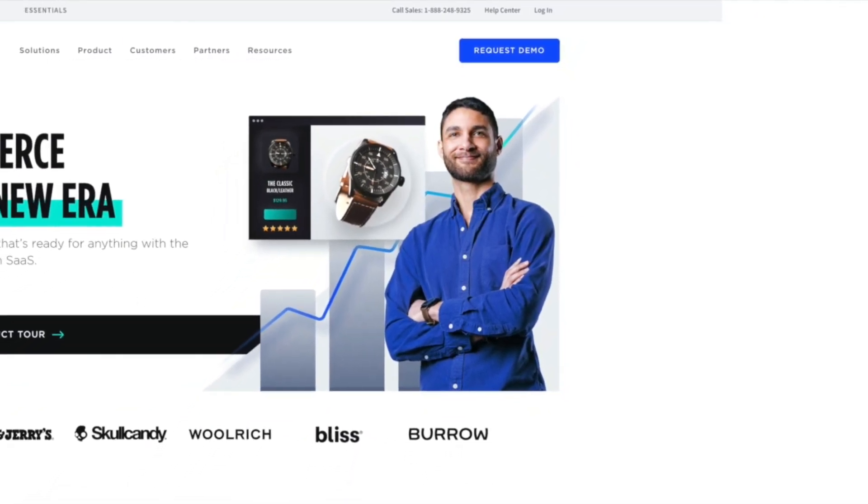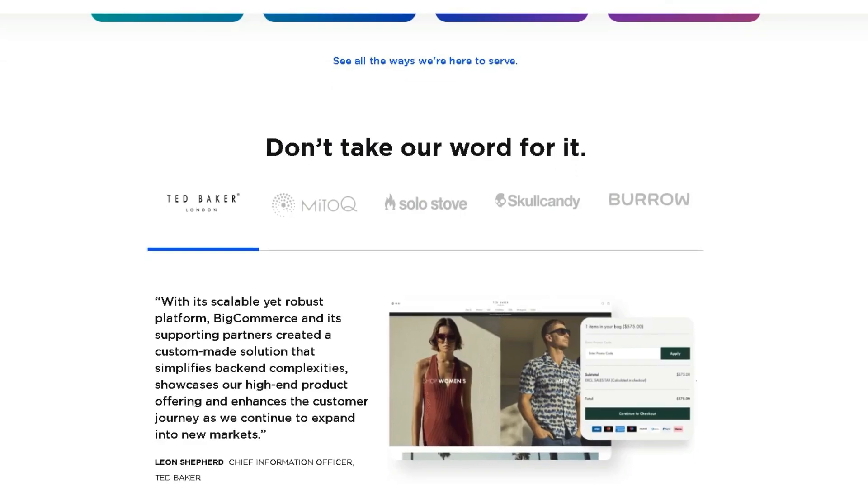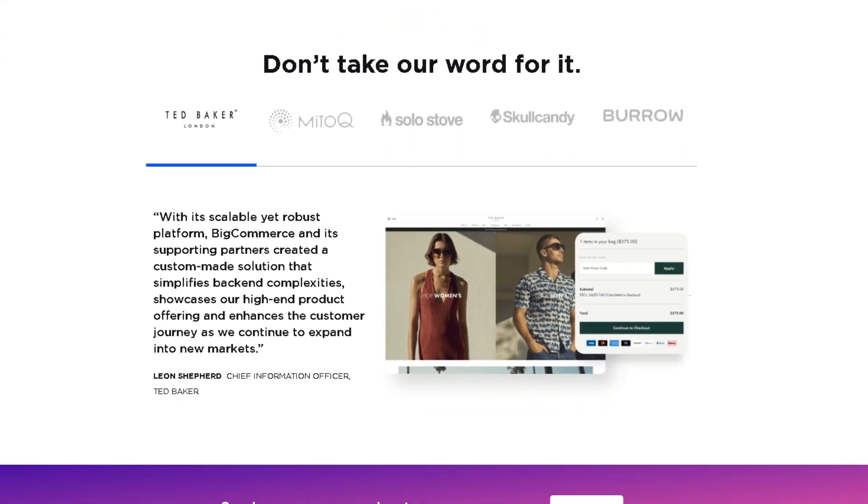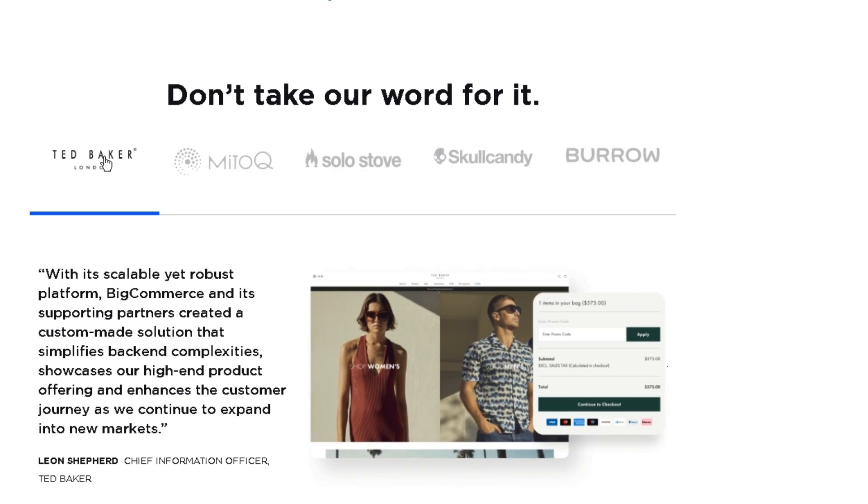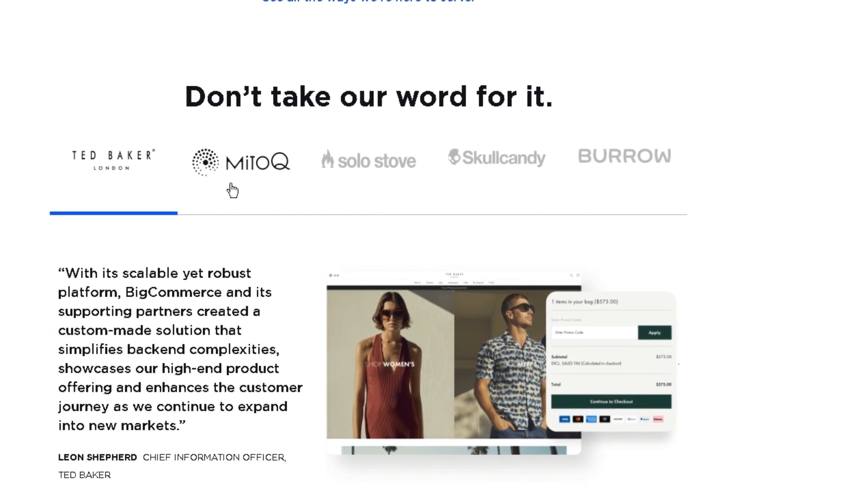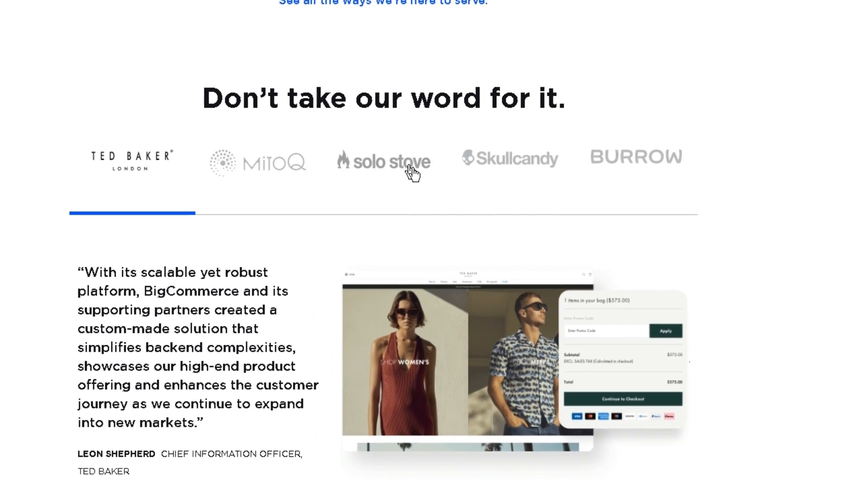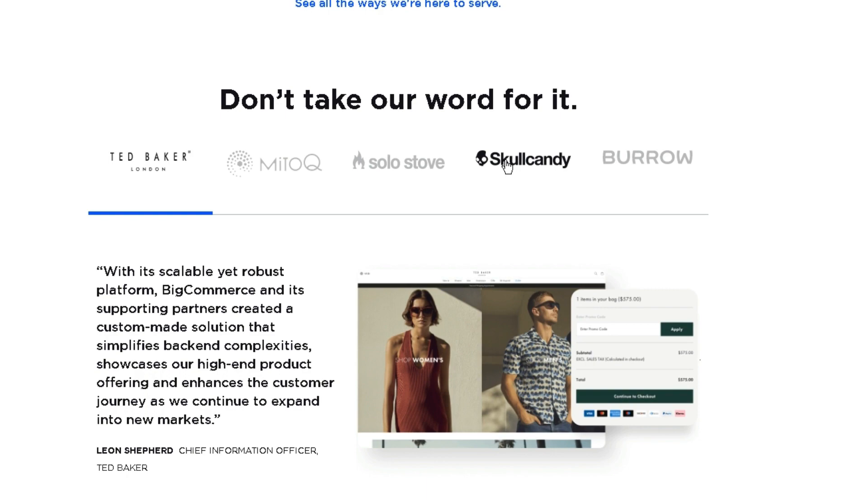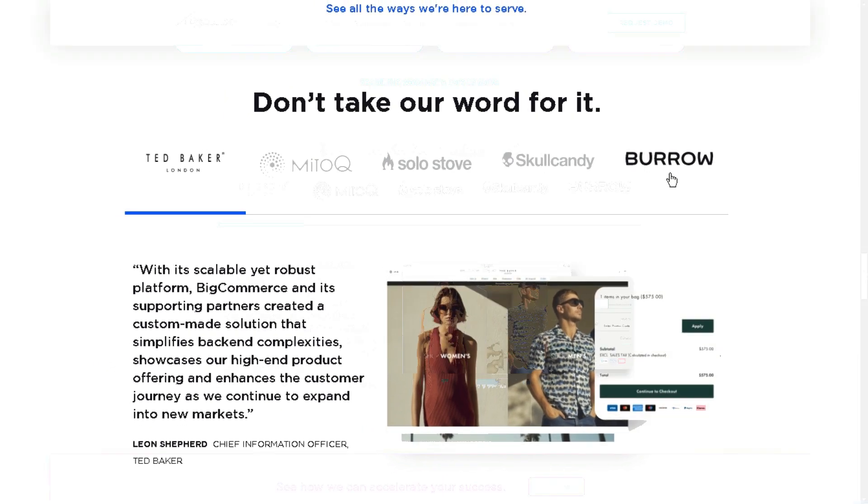Including Ted Baker, Woolrich, Bliss, Solo Stove, Skullcandy, Burrow, etc.